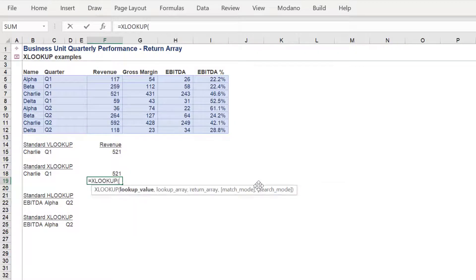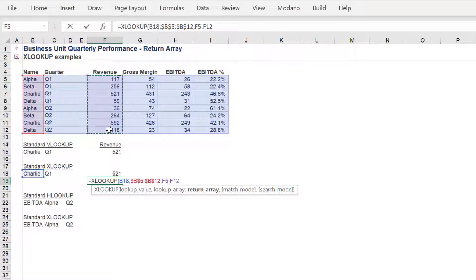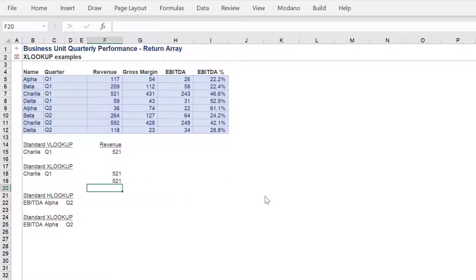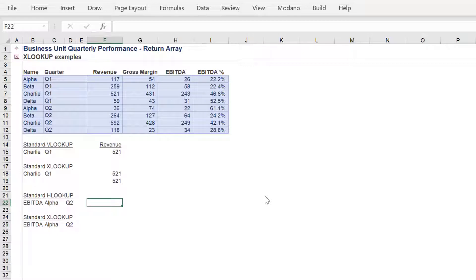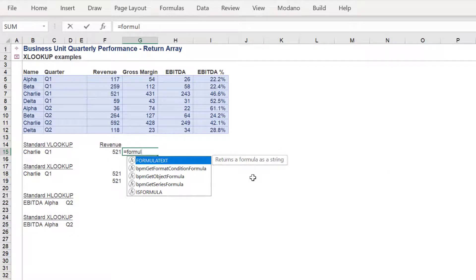Here is a slight alternative which will return the correct amount of 521 using the XLOOKUP formula. For the match mode, we will instead use the exact match or next larger item option. In summary, here are the formulas to compare the VLOOKUP formula against the new XLOOKUP alternative to return Charlie's revenue of 521.